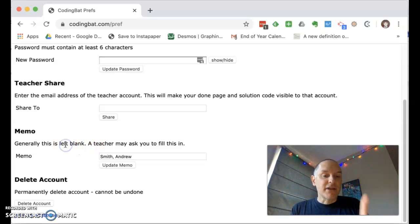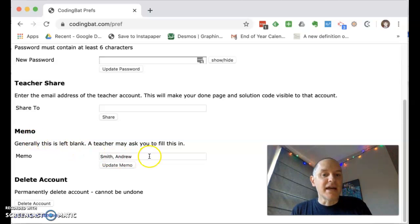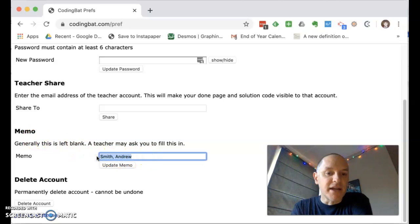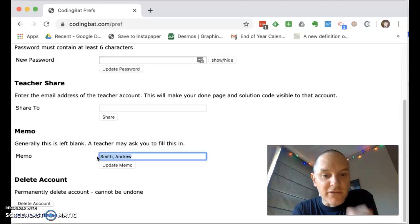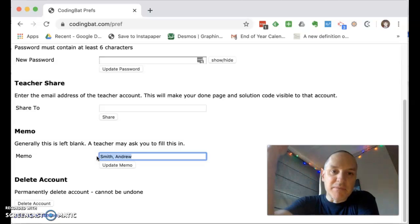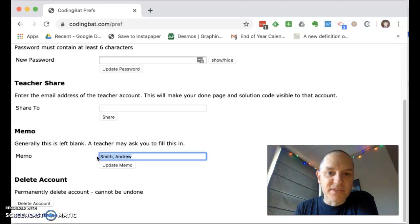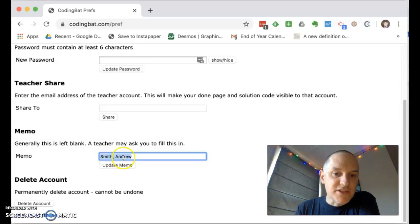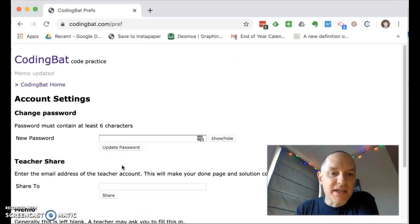Additionally, I would ask that you go to this memo section now and write your last name followed by your first name. So last name, first name. That just helps me manage the dozens and dozens of accounts that are shared with me. So you type that in, click update memo.